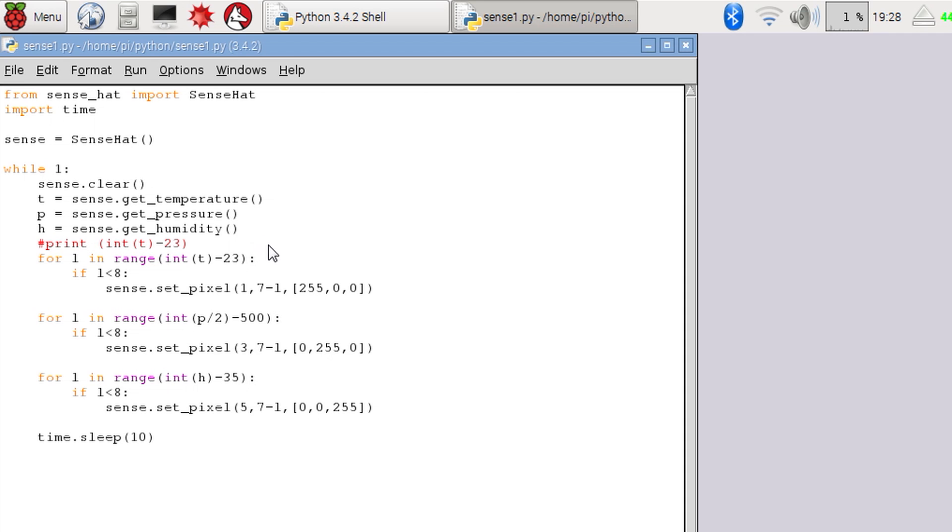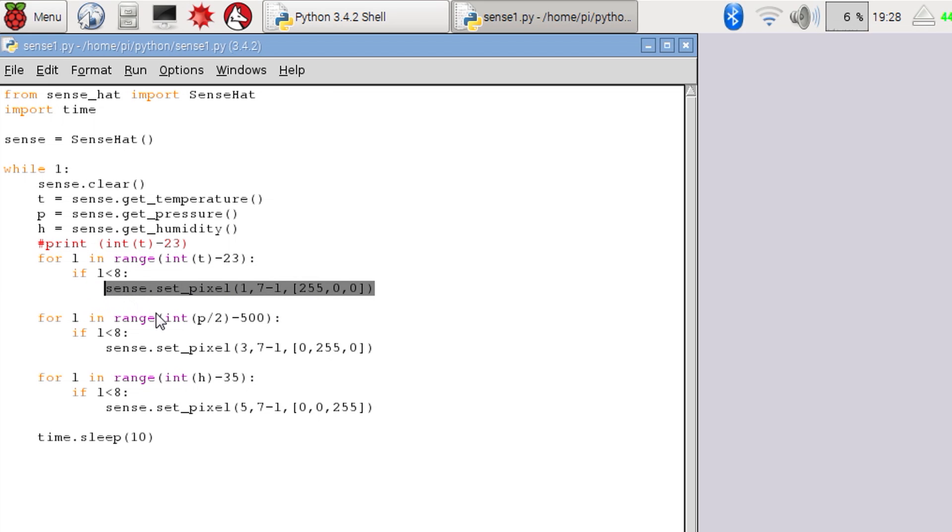Because there are only 8 pixels in each column of the LED matrix, I'm going to do a bit of maths here to make sure the values are in the range of 0 to 7. Then we can easily set each pixel of the matrix from 0 up to the value which we get from our sums.